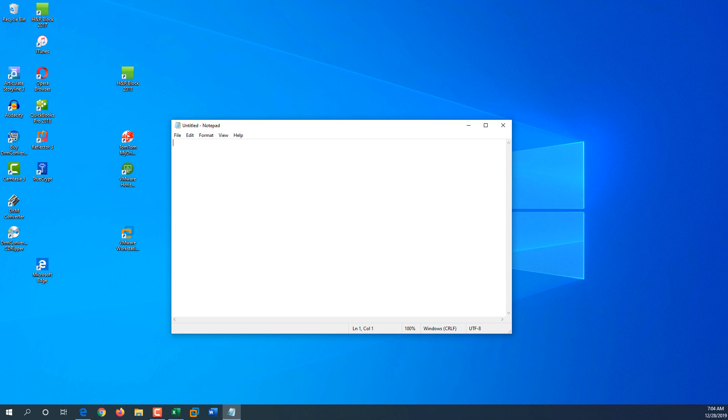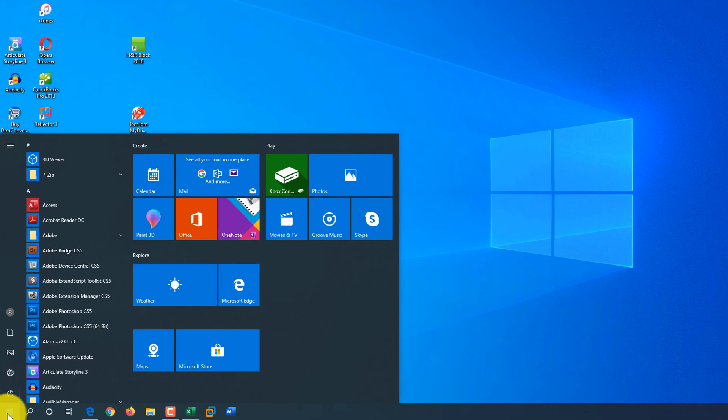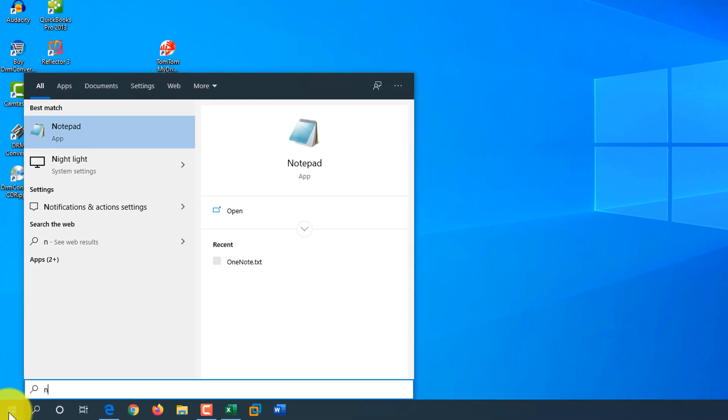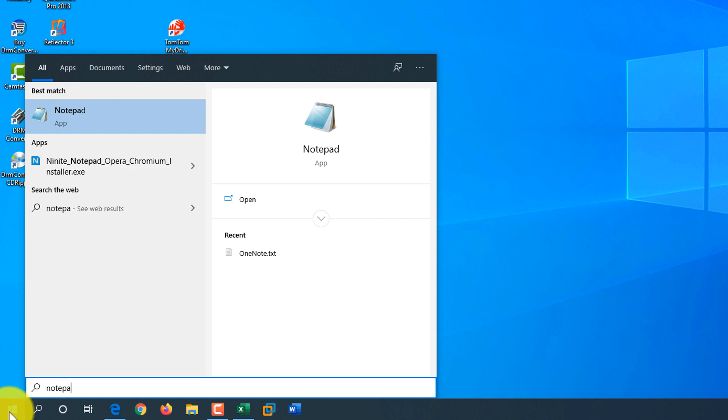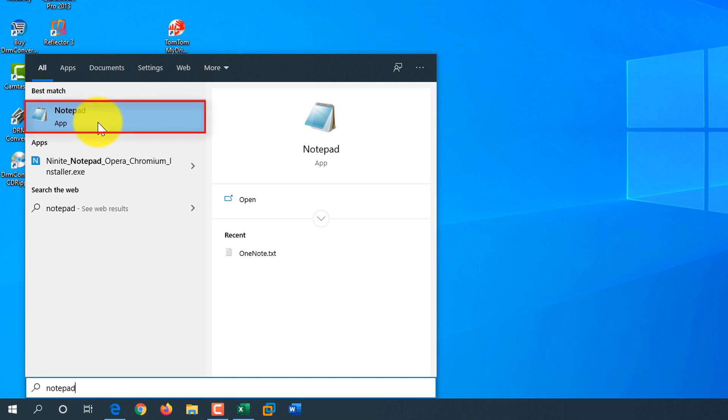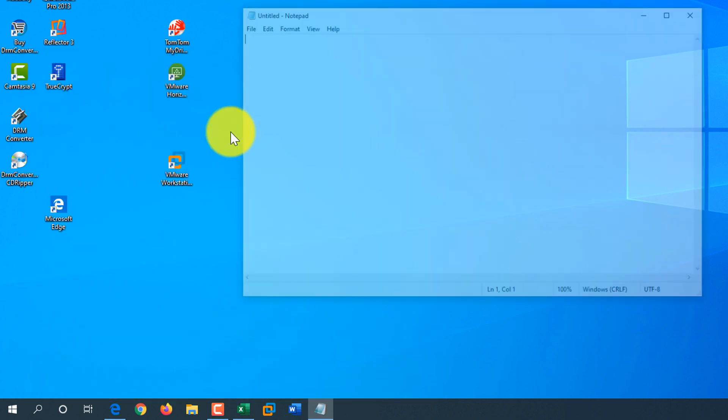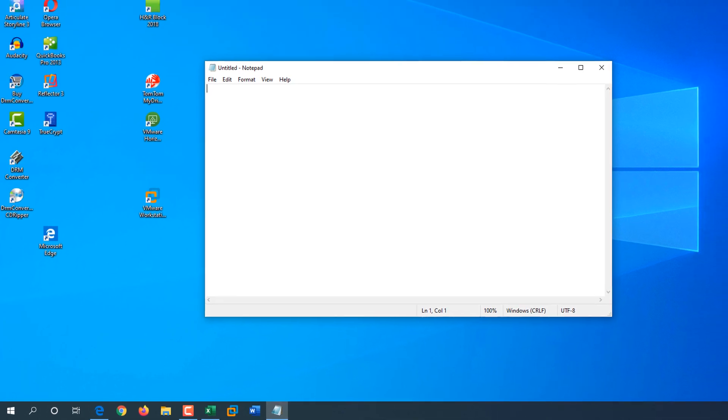You can just click on the Start button and start typing. For example, I will be typing Notepad and what happens, Windows automatically searches based on the keywords that I'm typing. It will identify all the applications that match this criteria. In this case, it's only Notepad that matches this. But sometimes, if it's a generic word, it might be more than one application. So it finds it and you can click on the application and launch it.